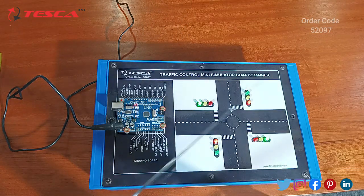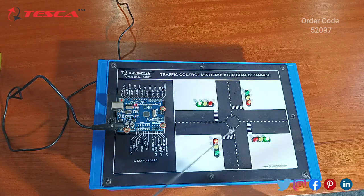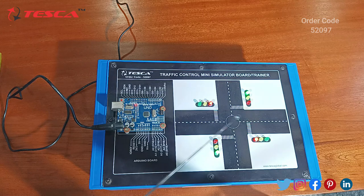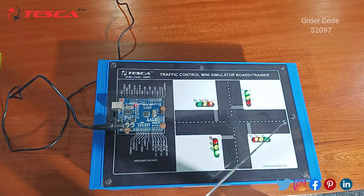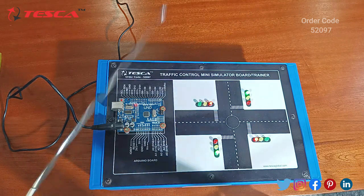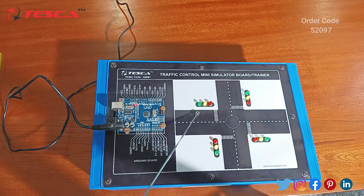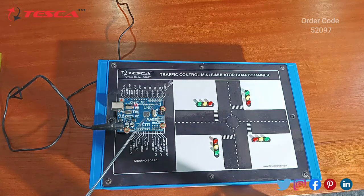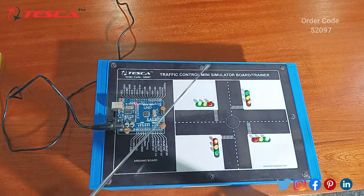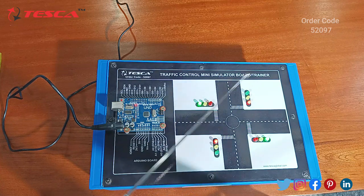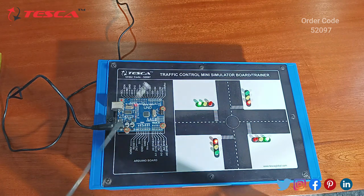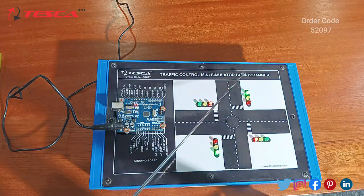You can see here that the LEDs showing green indicate that vehicles on that lane can proceed, while LEDs showing red indicate that vehicles on the corresponding lane must stop until the opposite traffic clears. After some delay, the red LEDs switch to green and the green LEDs switch to red. This delay is already defined in the code uploaded to the Arduino Uno. This cyclic process repeats continuously and ensures the smooth flow of the traffic light control system. This is the basic working principle of the traffic control mini simulator trainer.